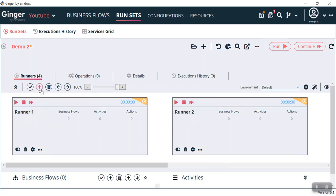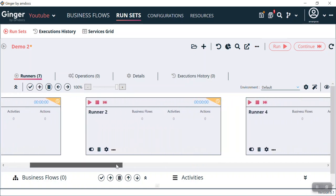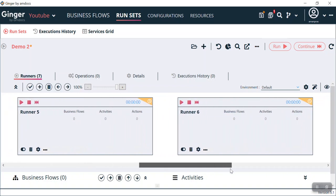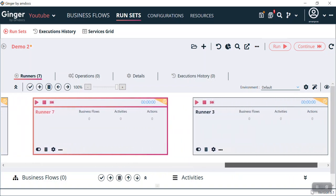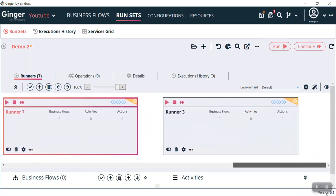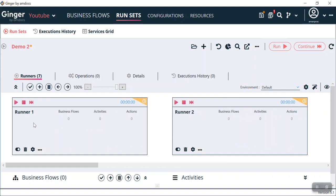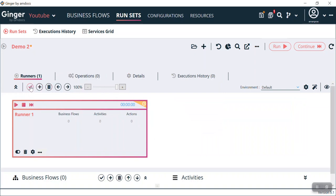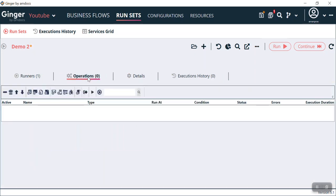Right now you can see Runner 1, Runner 2, and likewise we can create various runners. We can delete them one by one using the delete icon.